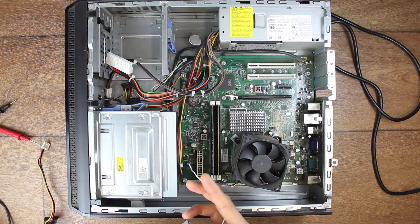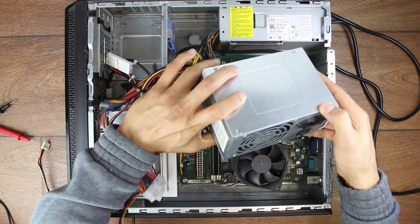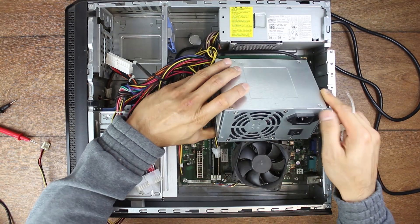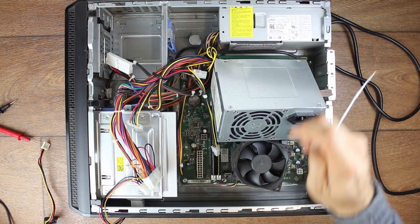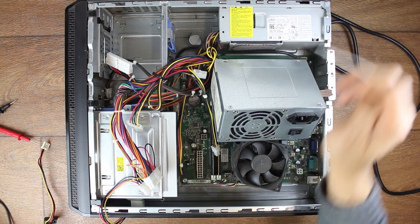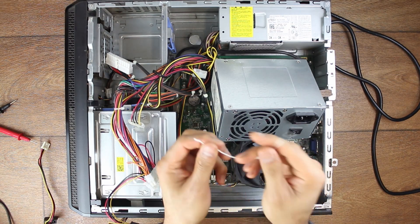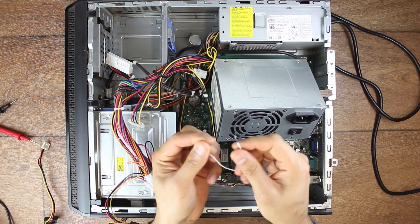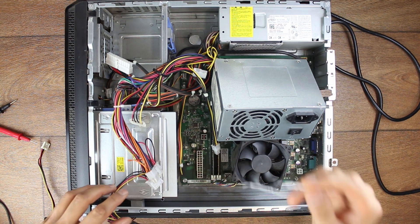Now, if you don't have another power supply to be able to test, you can potentially test your existing power supply, whether it's turning on or not, with the famous paperclip method. Now again, check the video for more details.